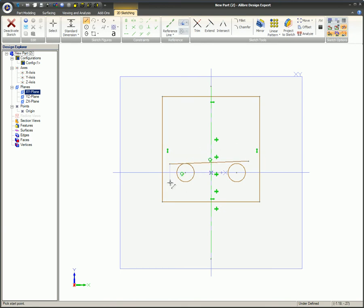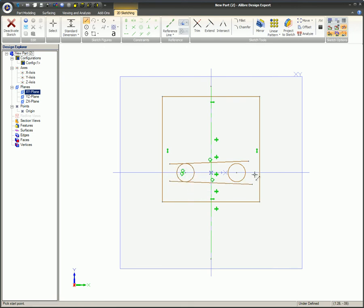In this video, you learned how the tangent sketch constraint creates tangency between arcs, circles, and lines.